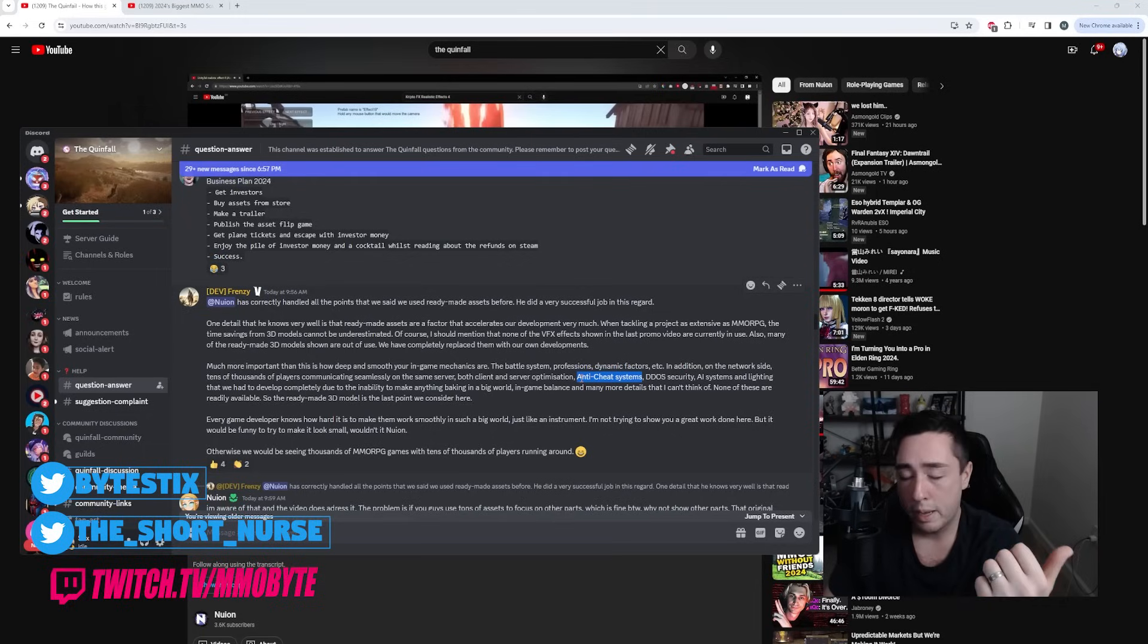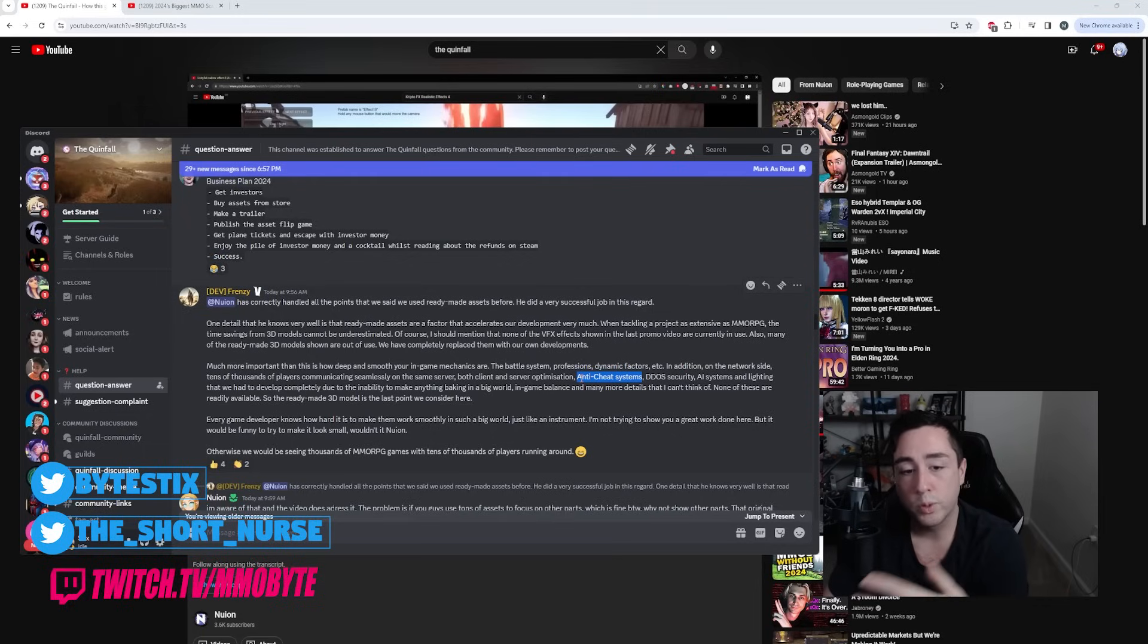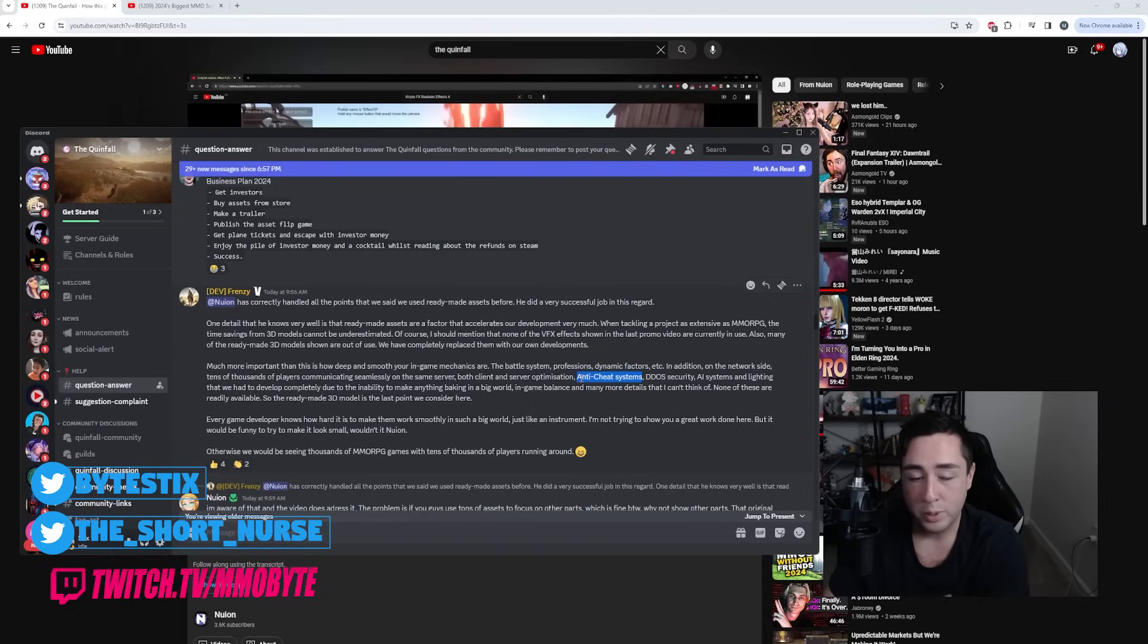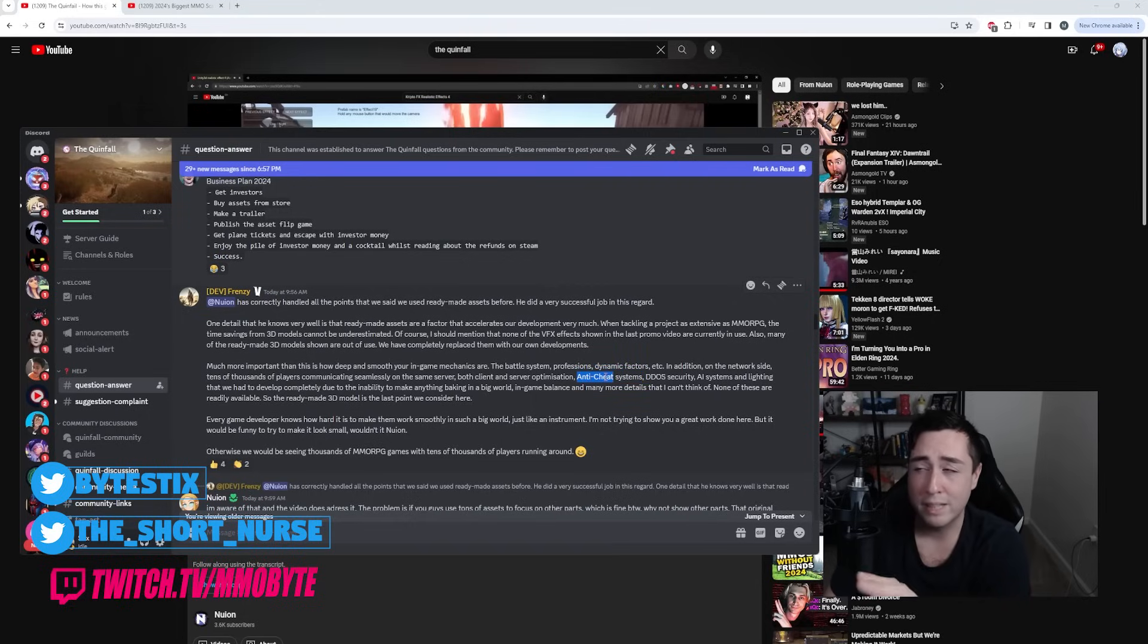Now, Kara Online, the MMO that they ran previously that I pointed out earlier in this video, was overrun with duplicated items. So evidently, the anti-cheat system didn't really work. It wasn't very effective.